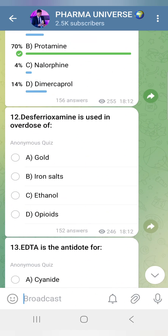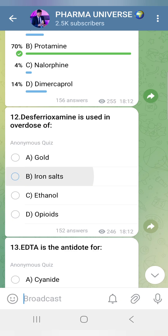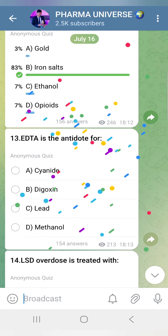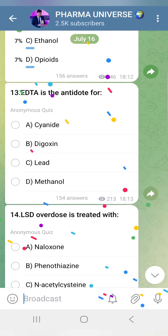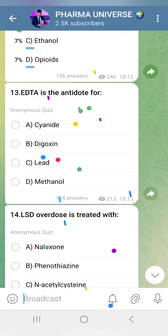Desferoxamine is used for iron salt overdose. Next, EDTA — Ethylene Diamine Tetraacetic Acid — is a chelating agent used for heavy metal poisoning.